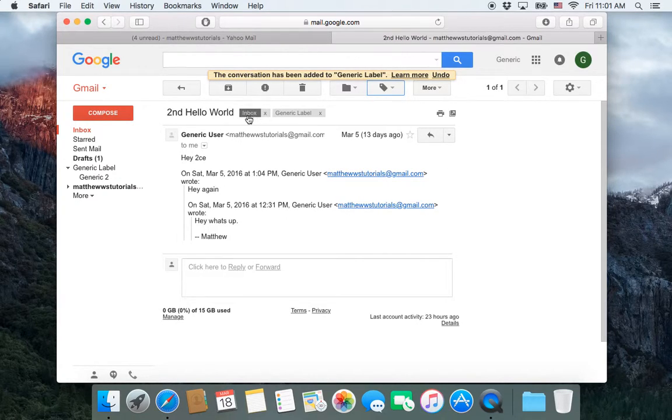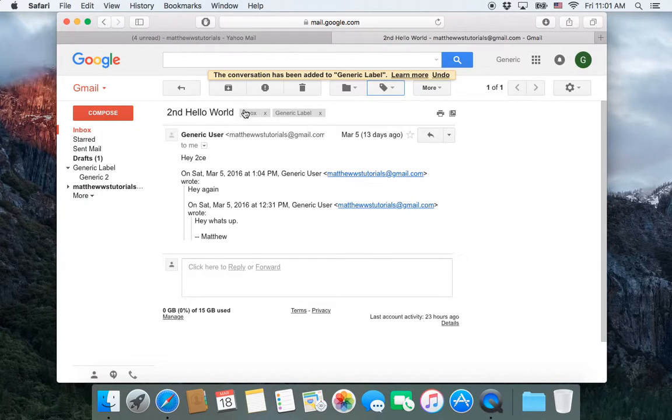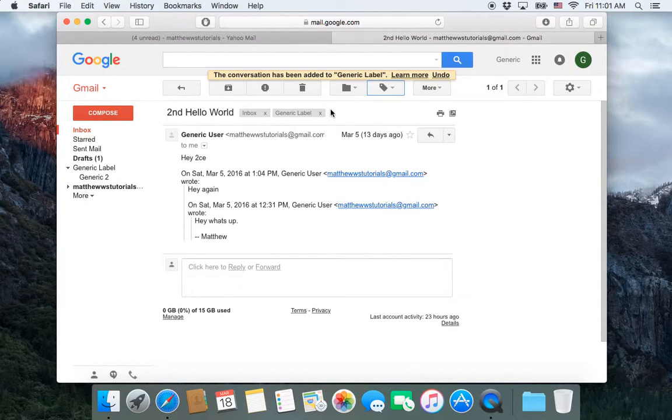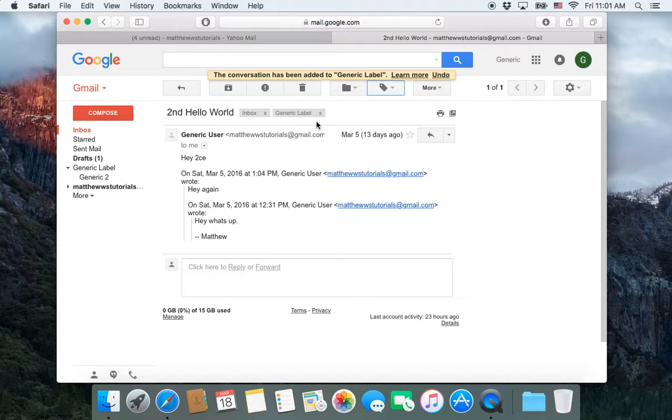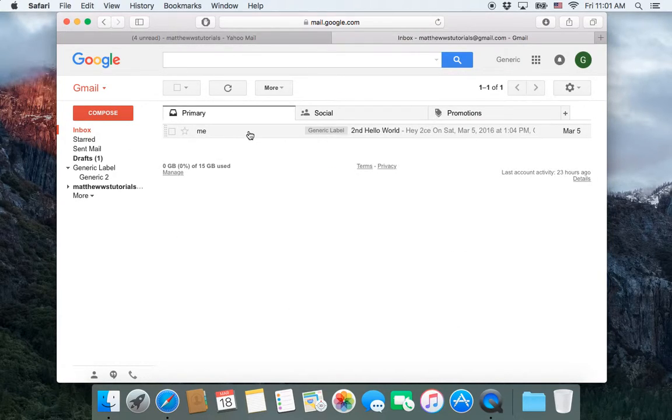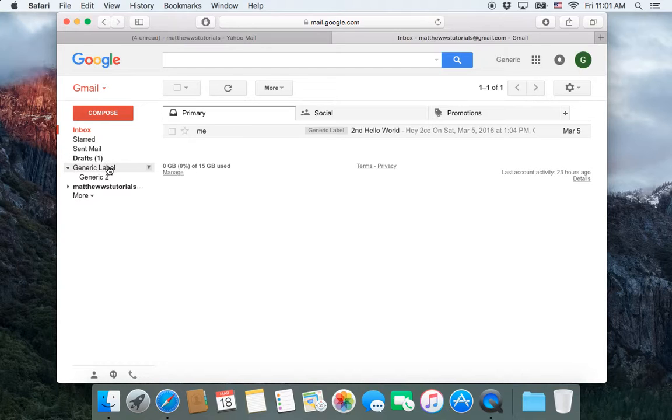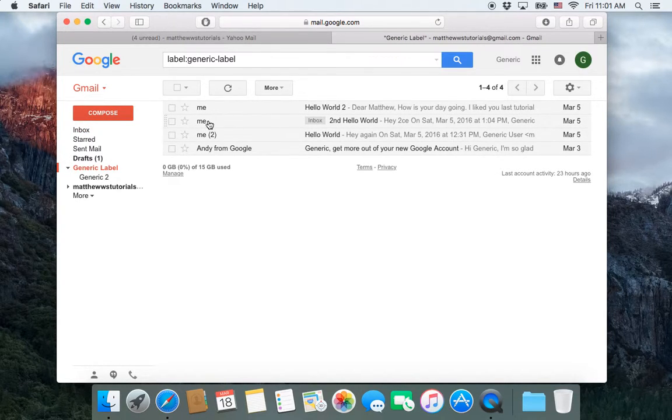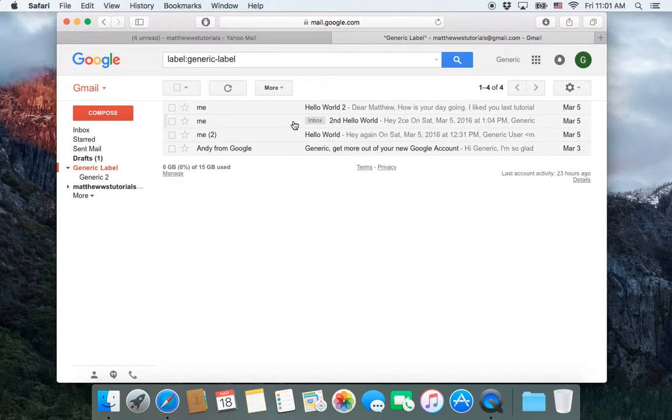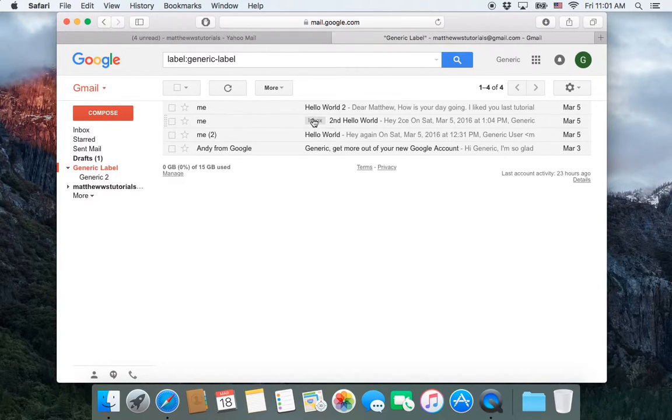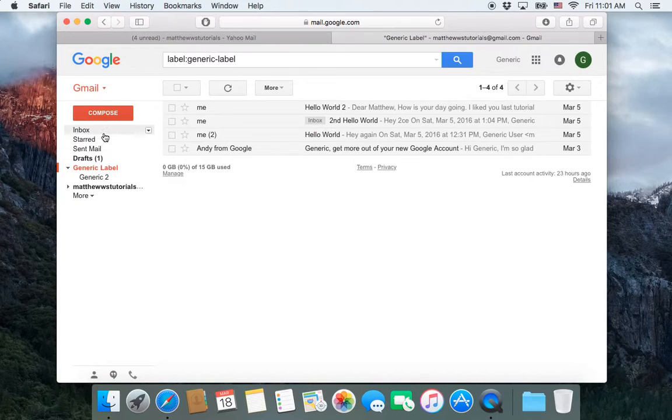What happens is by default all emails that arrive are going to have this inbox label applied to them. But now I've added the generic label to it. So that this email will show up in my inbox. There it is right there. And it will show up in my generic label. Right here where it says, notice it says it's in the inbox as well. So that's a way to have emails show up in multiple locations.